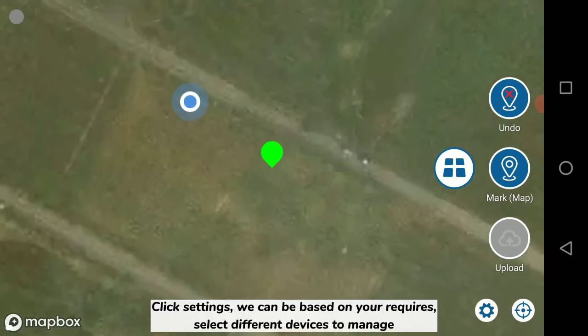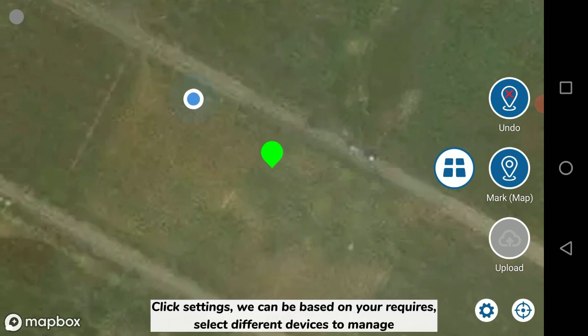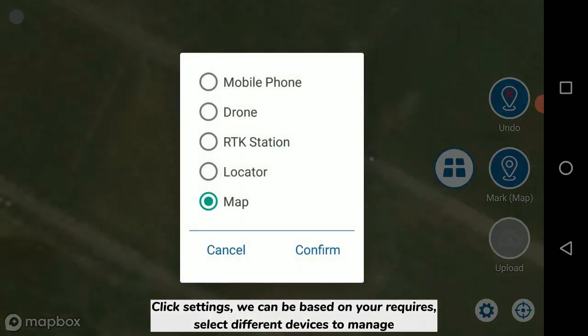Click settings. We can be based on your requirements, select different devices to manage.